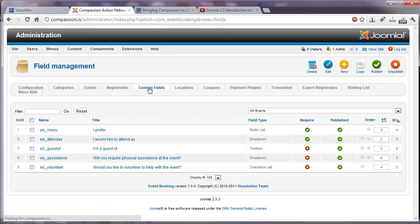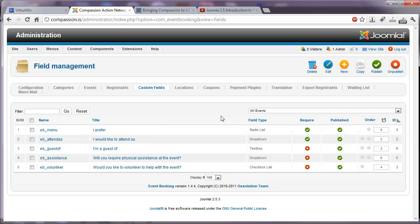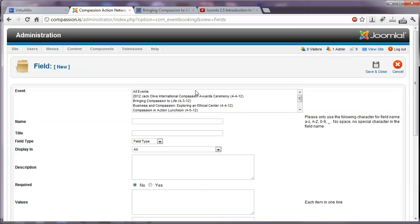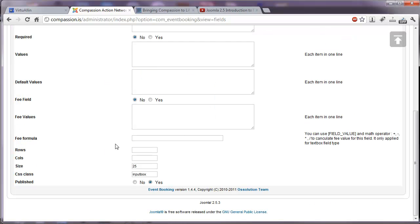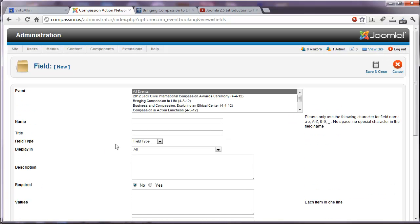Under custom fields, we have several custom fields that we've put in so far. And you can always add additional custom fields by clicking on new. And you'll notice you can select it for all events. Give it a name. A title. You can choose the field type such as a text box, a text area, a dropdown, multi select. So it's a very powerful system. It gives you a lot of options.